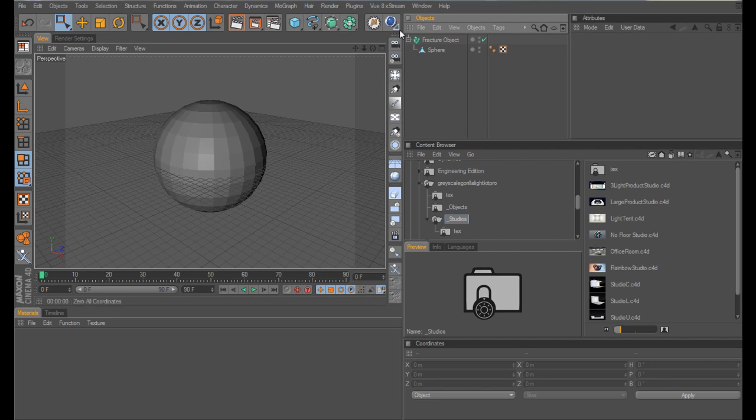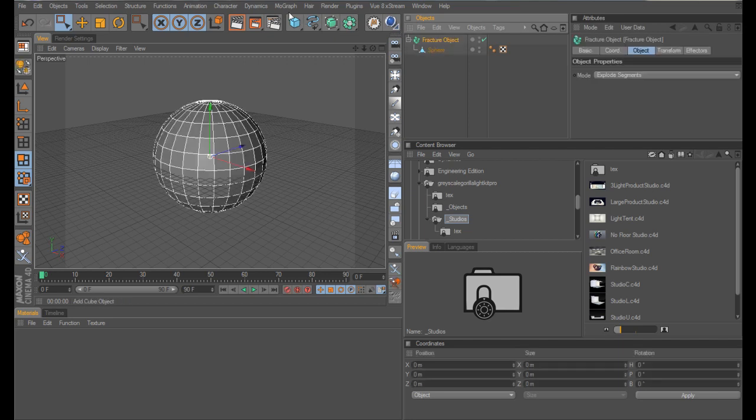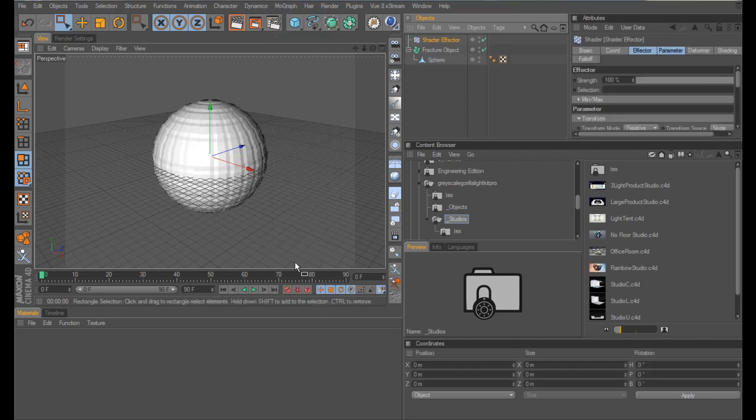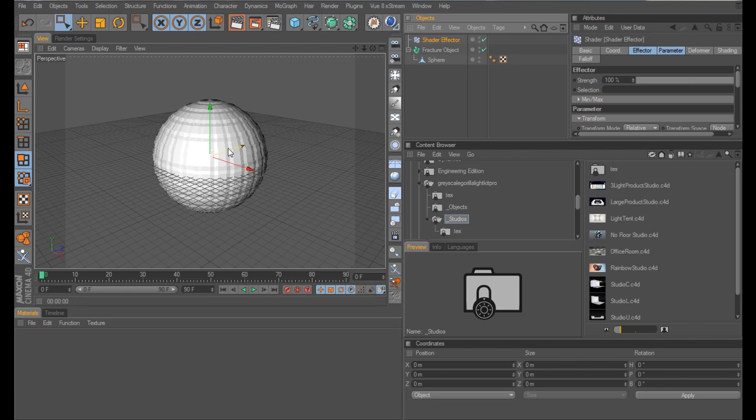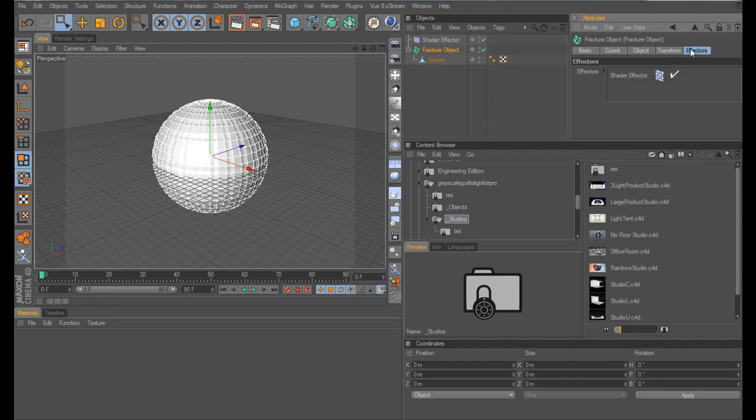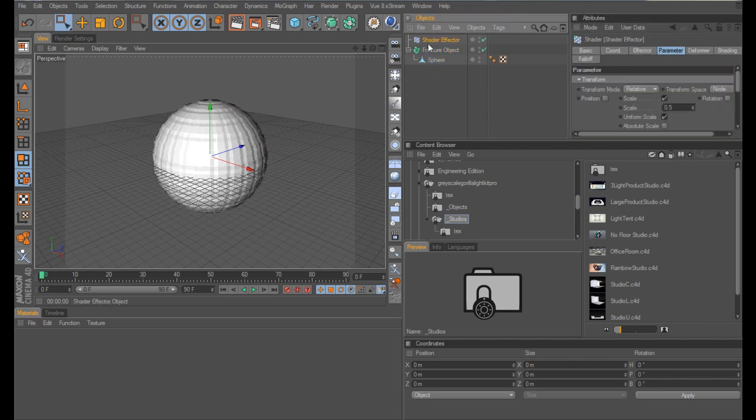Go into your Fracture Object and in the Object Tab select Explode Segments. What we also now need is in MoGraph a Shader Effector, you can see it's already having an effect. Make sure in your Fracture Object the Shader Effector is in there, which it is.